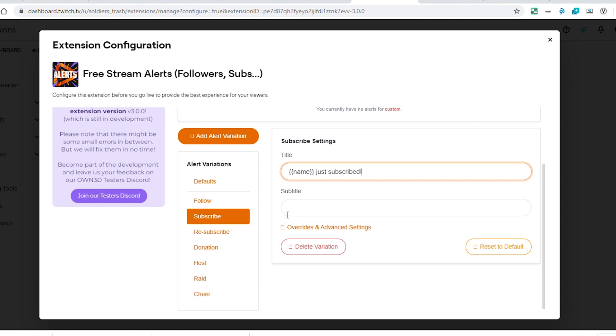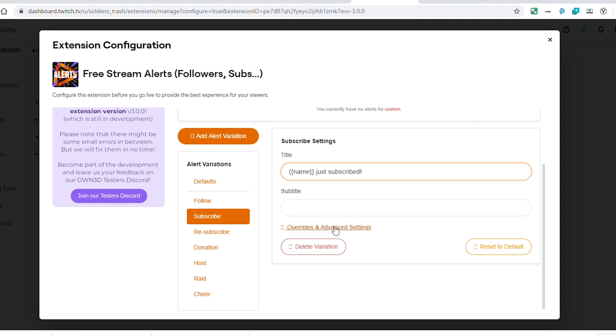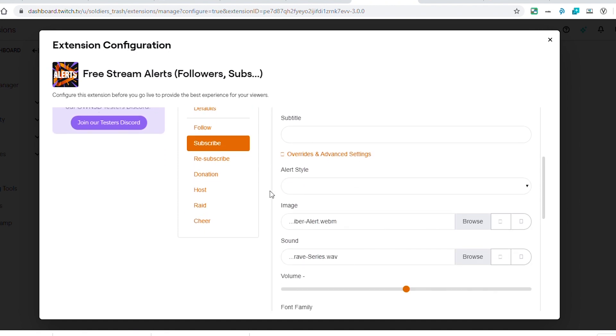To go into each one of these alerts and customize them a bit more, you just click over into them. You'll see exactly what is going to be showing on the screen on the alert as far as the text. This section here, 'name,' will be the name of the person who subscribed. There is a section here for a subtitle. This is brand new. I'm interested to see how this is going to look on stream.